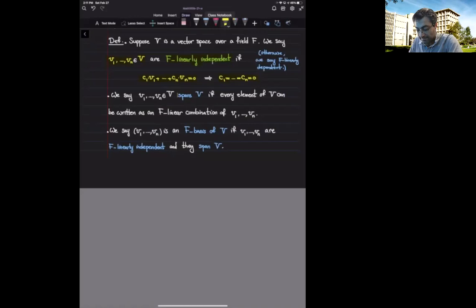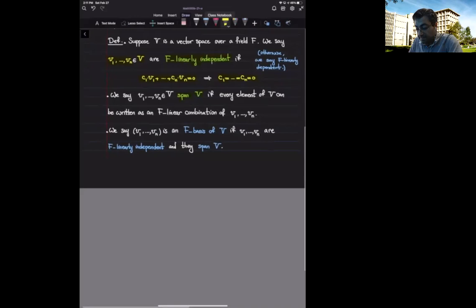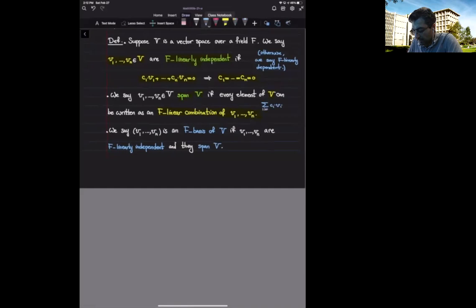When I give you a bunch of vectors v1, ..., vn inside the vector space, we say the vi's span the entire vector space V if every element of this vector space can be written as an f-linear combination of the vi's — that is, every element can be written in the form sum of c sub i times v sub i, for some c sub i's inside the field f.